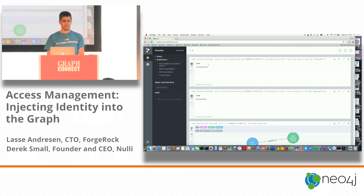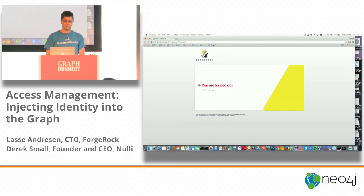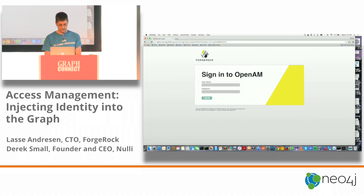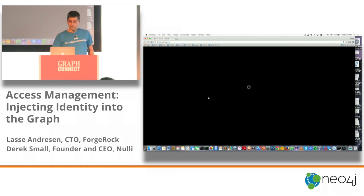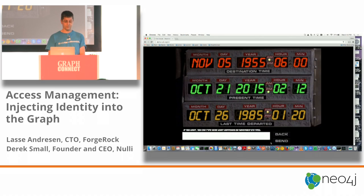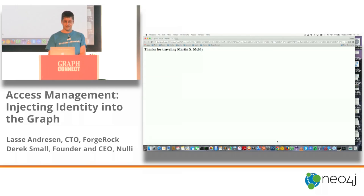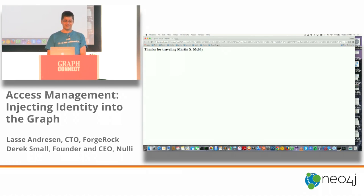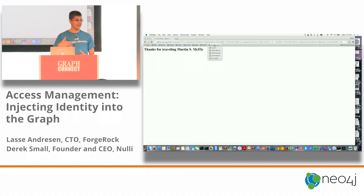Now let's test this out. I'm logging in to the time machine as Marty. The time machine is up, ready to travel. I'm going to request a travel destination. The machine knows who I am — look at that: 'Thanks for traveling.' The authorization plugin confirmed Marty has no gang affiliations, so we let him travel.